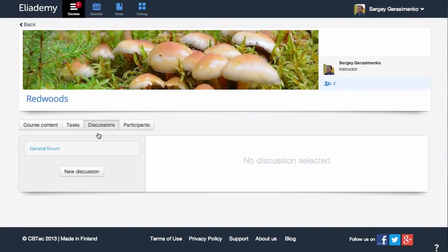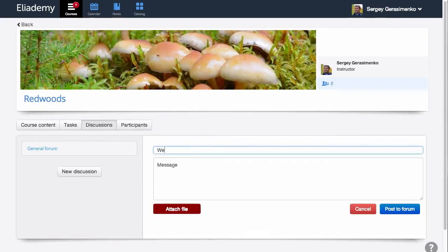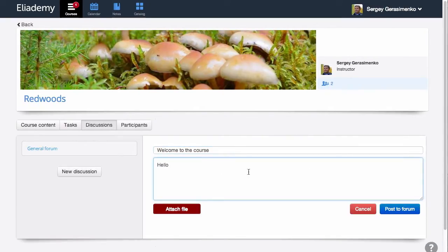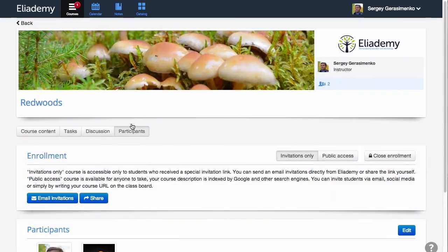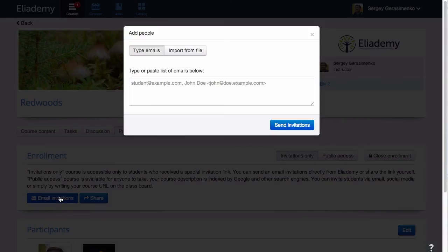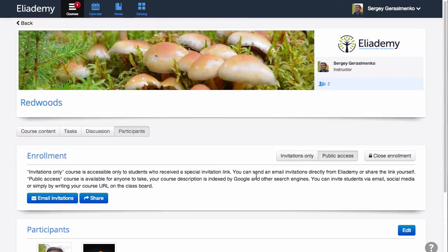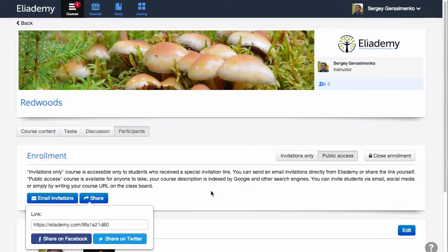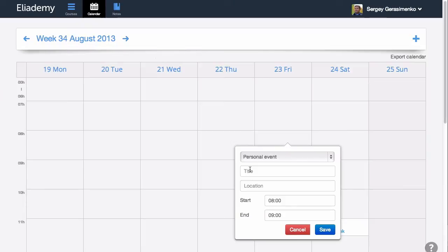Each course on Alademy has a discussion board which will help you to keep in touch with course participants. The participants tab allows you to see all users at a glance and control course privacy settings. All course events and deadlines will be automatically displayed in a calendar, which you can also use to keep your personal study schedule.